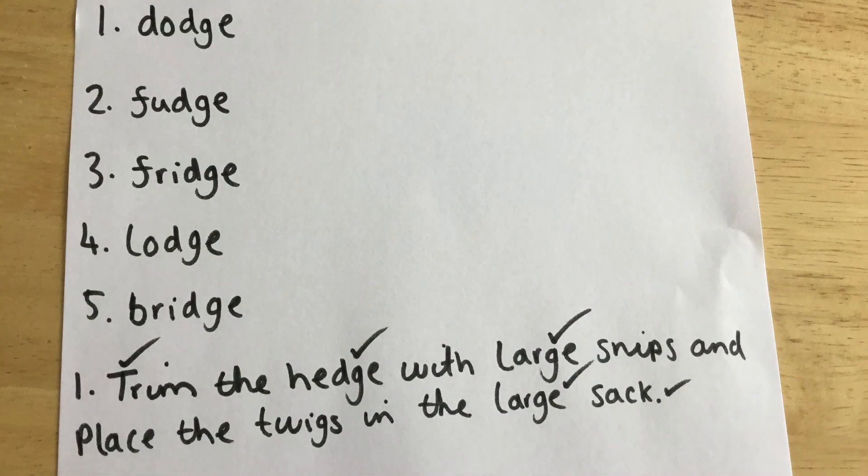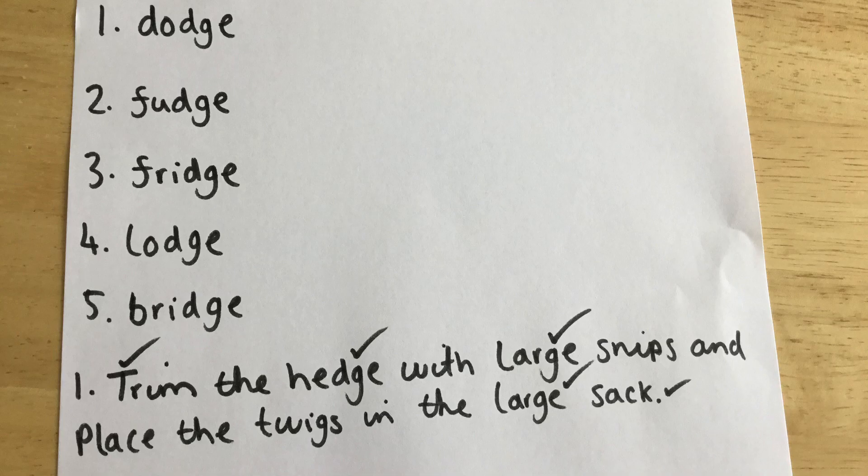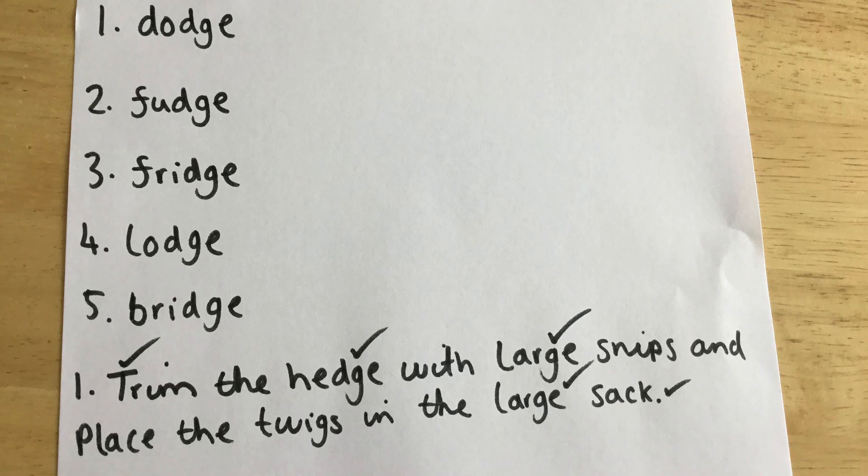Okay, have a look at the correct answers. Make sure your sentence is properly done, and then, well done, Primary 2. That was excellent work. Bye bye.